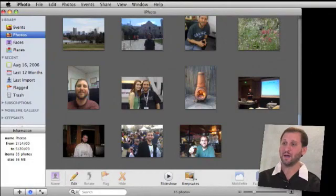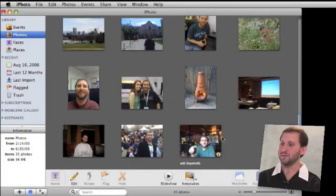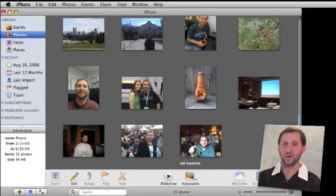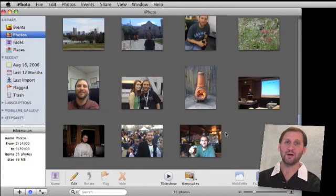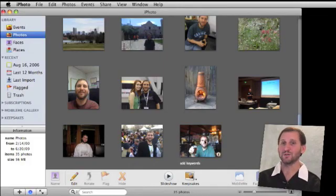Now here we are in iPhoto 09. Let's go and find a good picture to use for an icon. Here's what I want to use, but you can see there is far too much background to use as an icon. I would be too small in the image, so I'm going to go and crop it.